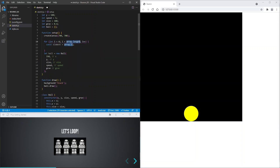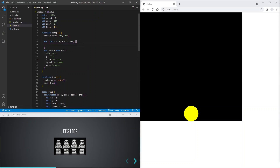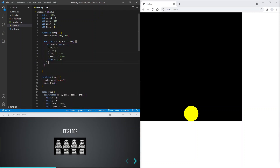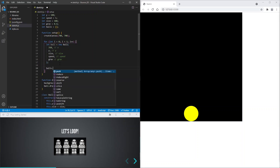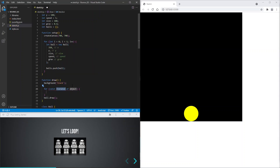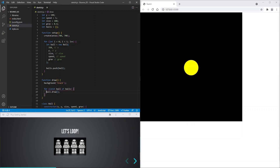But for now we'll just loop once so that we can create one ball. So we've created a new ball in this loop and now we'll push it into the array. Next we'll draw each ball stored in the array. And test. Okay, that looks good.